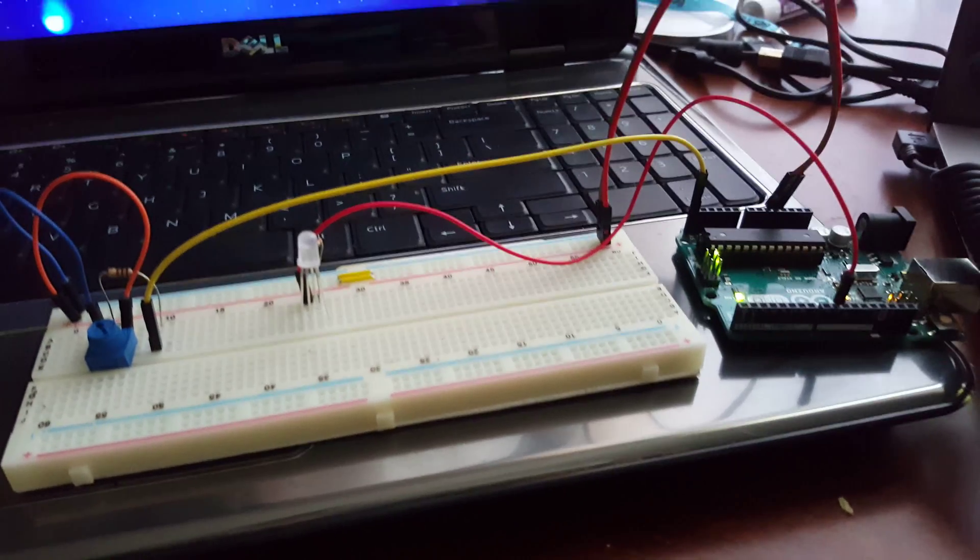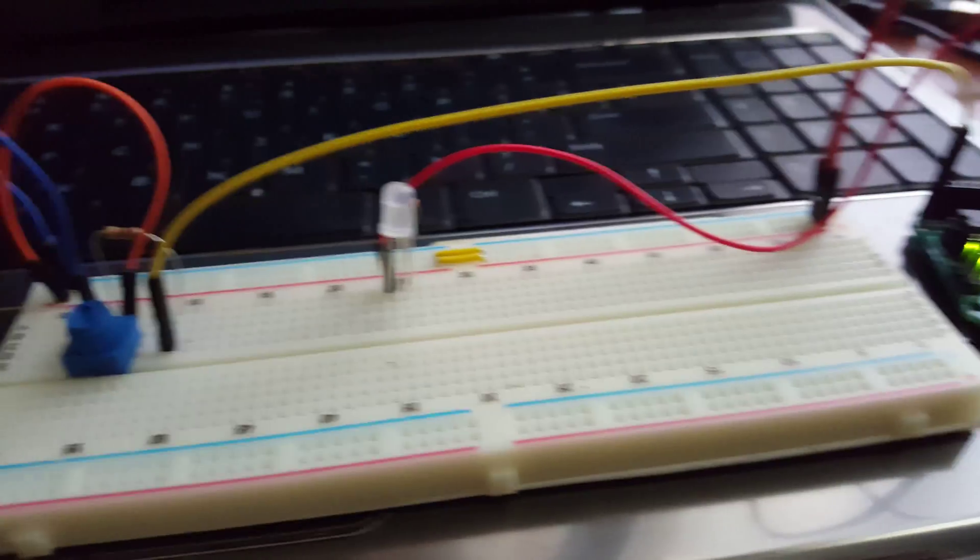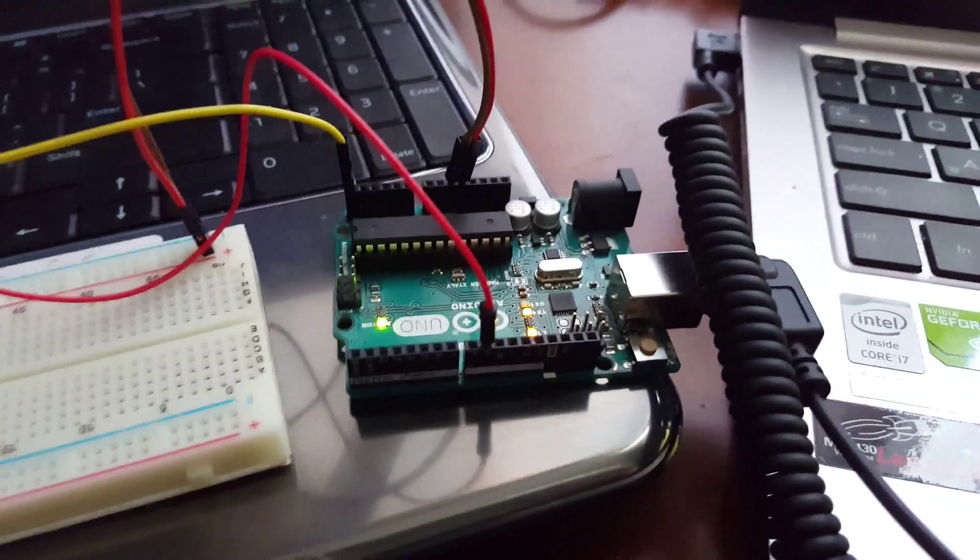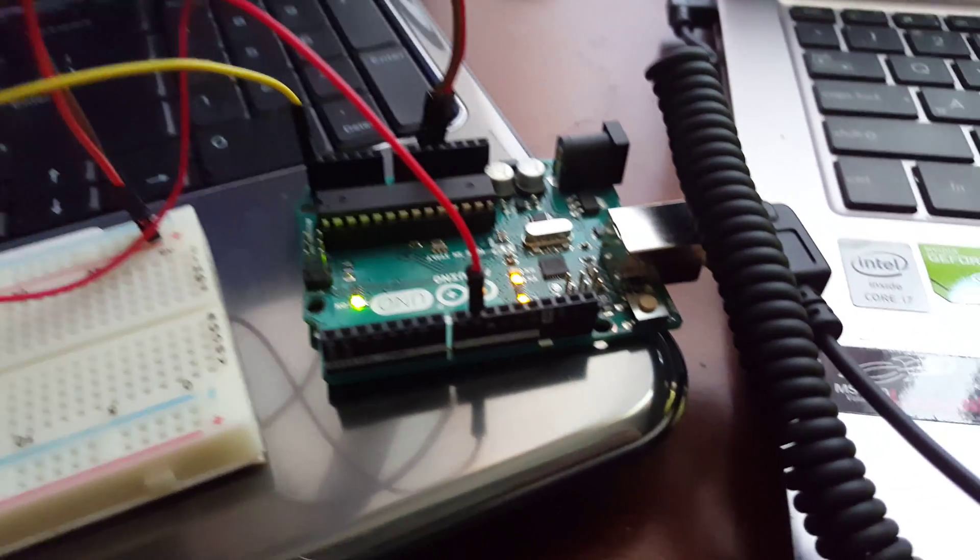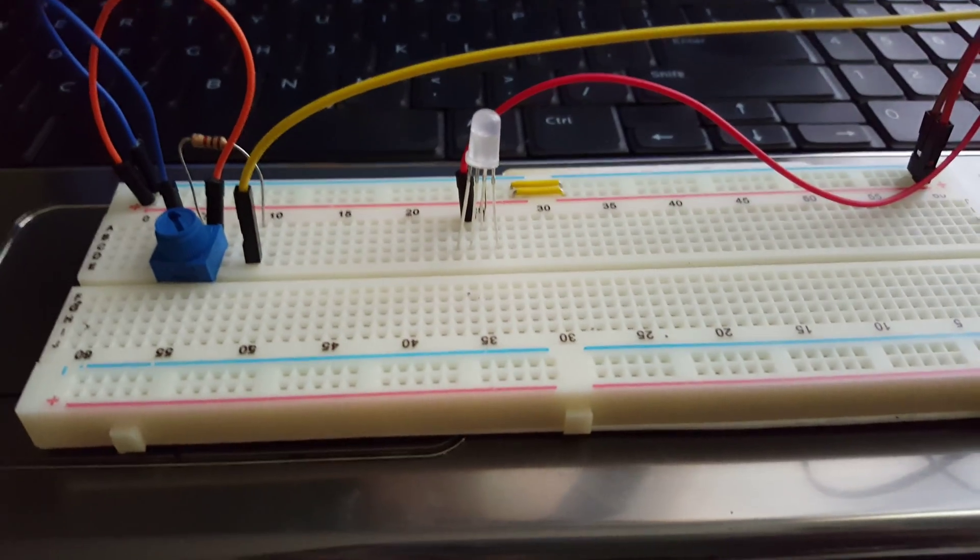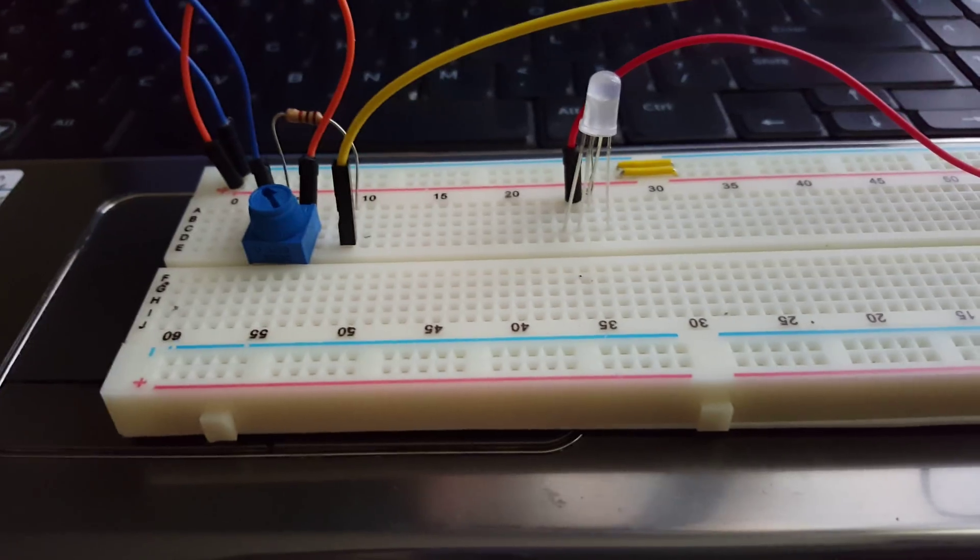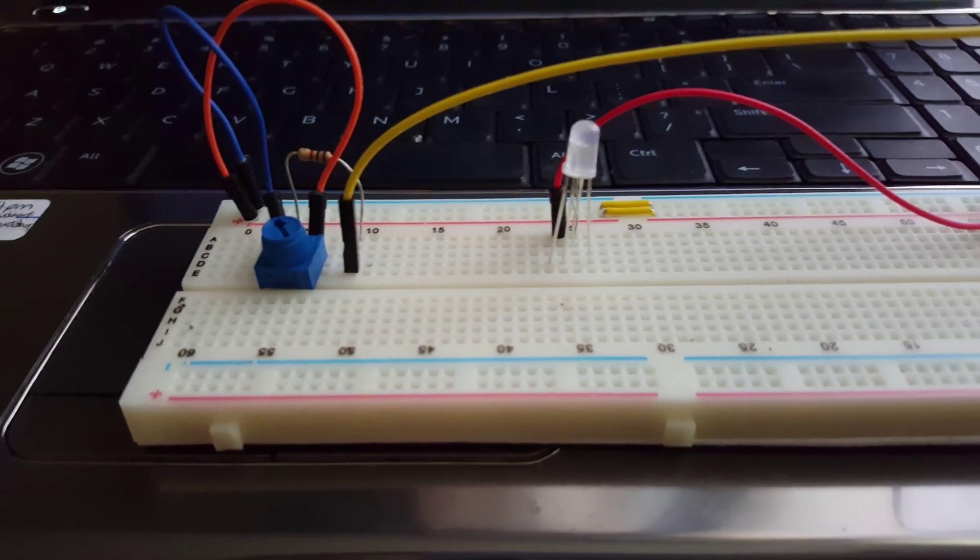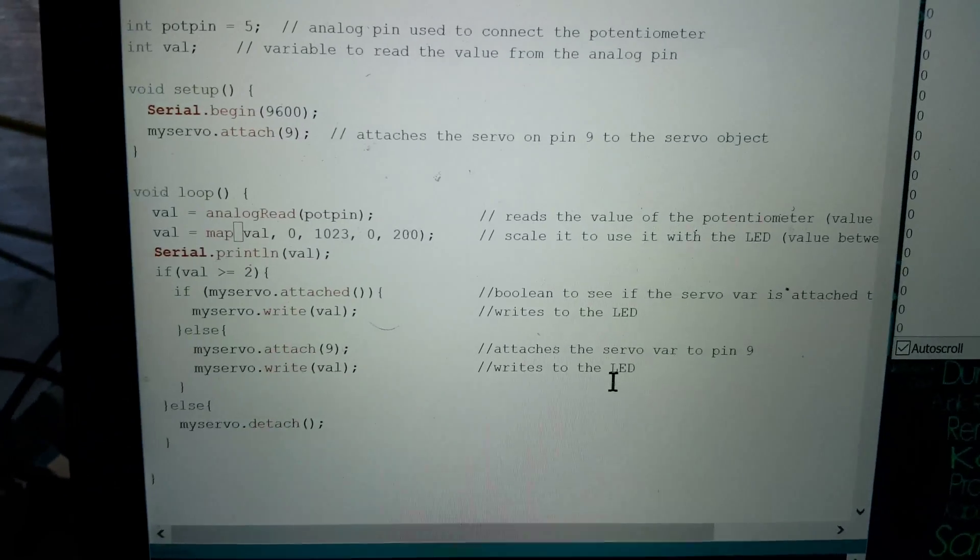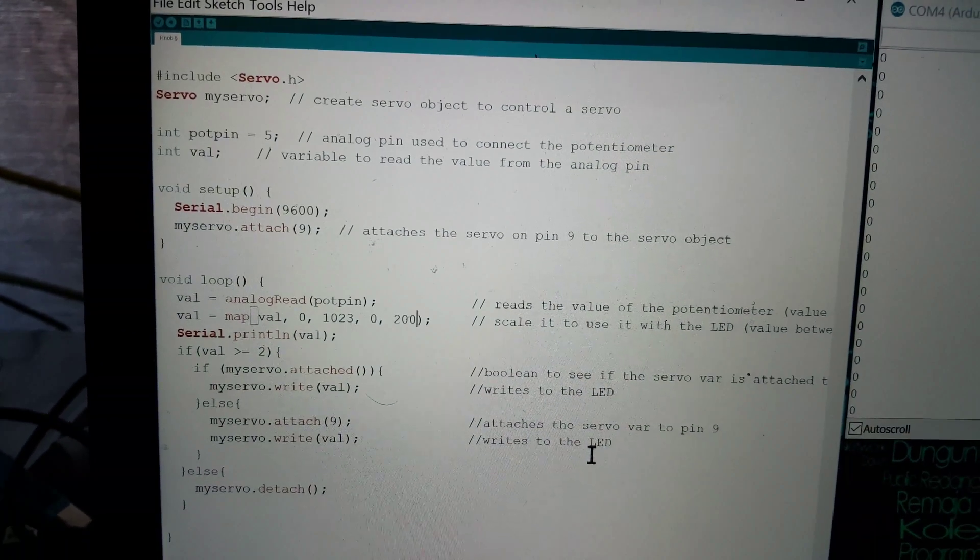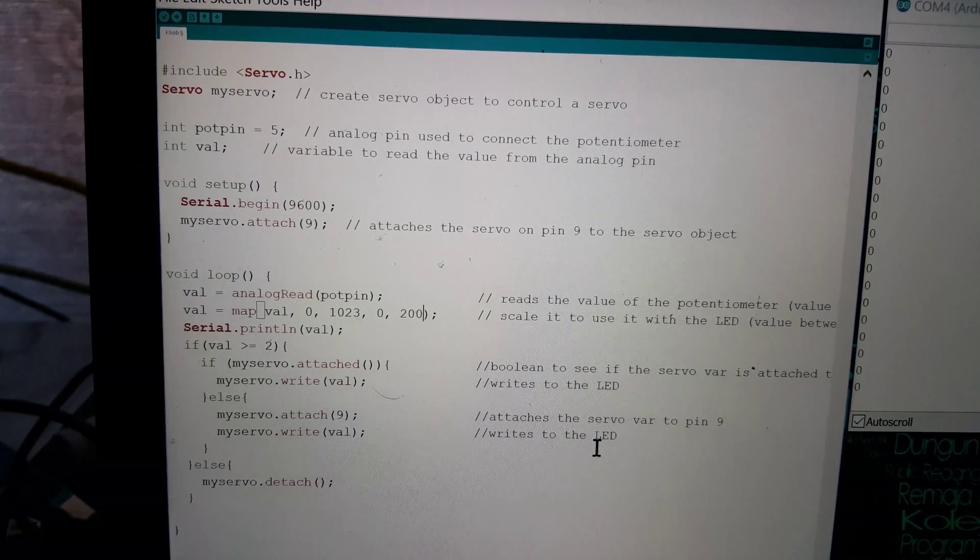Here we have an Arduino circuit with a potentiometer and an LED. We're using analog signal to generate current to the LED that makes it brighter or dimmer based on the potentiometer. It's also using servo code in order to write that. Here's a look at the code.